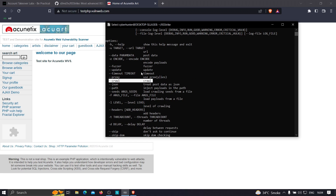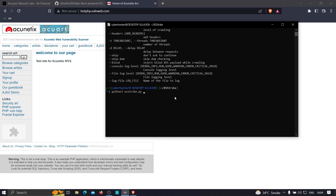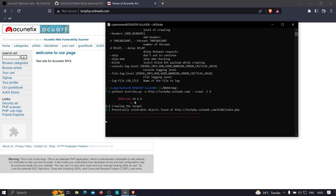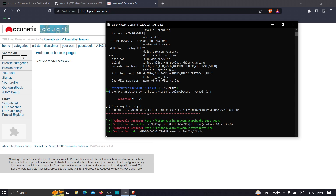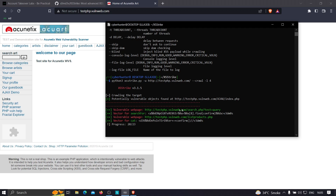Our target is testphp.vulnweb.com. I'll run: `python3 xsstrike.py -u http://testphp.vulnweb.com --crawl -l 4`. The `--crawl` flag will automatically scan all links and look for XSS in them. The higher the level, the more it will crawl and scan. As you can see, it's parsing and has found a potentially vulnerable object at ajax/index.php.